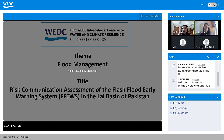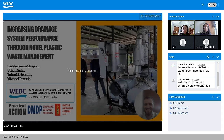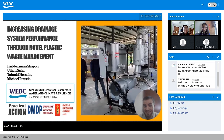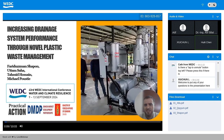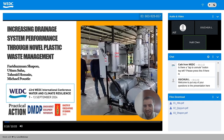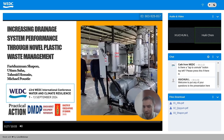Our third presentation will be from Shapon from Bangladesh, discussing 'Increasing Drainage System Performance through Novel Plastic Waste Management.' Good morning, good afternoon, good evening. It is my pleasure to present this paper on behalf of Froid Usman Shapon. My name is Michael Kausty and I work for Practical Action in Bangladesh as a research analyst supporting their portfolio of innovative urban projects. At Practical Action, we believe that big change starts small, and we are committed to innovating both the types of solutions and the modalities through which they are implemented.